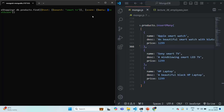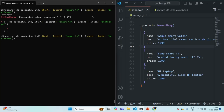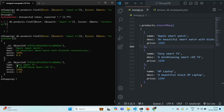As mentioned, to each matching document, MongoDB also provides a text score based on how much the document matches the search text. You will see that Sony smart TV has a score of 1.25 and Apple smart watch has a score of 0.6. In the search criteria we specified two words, 'smart' and 'TV'. The first document's description only has 'smart', so its score is 0.6. The second document's description has both 'smart' and 'TV', so its score is higher.